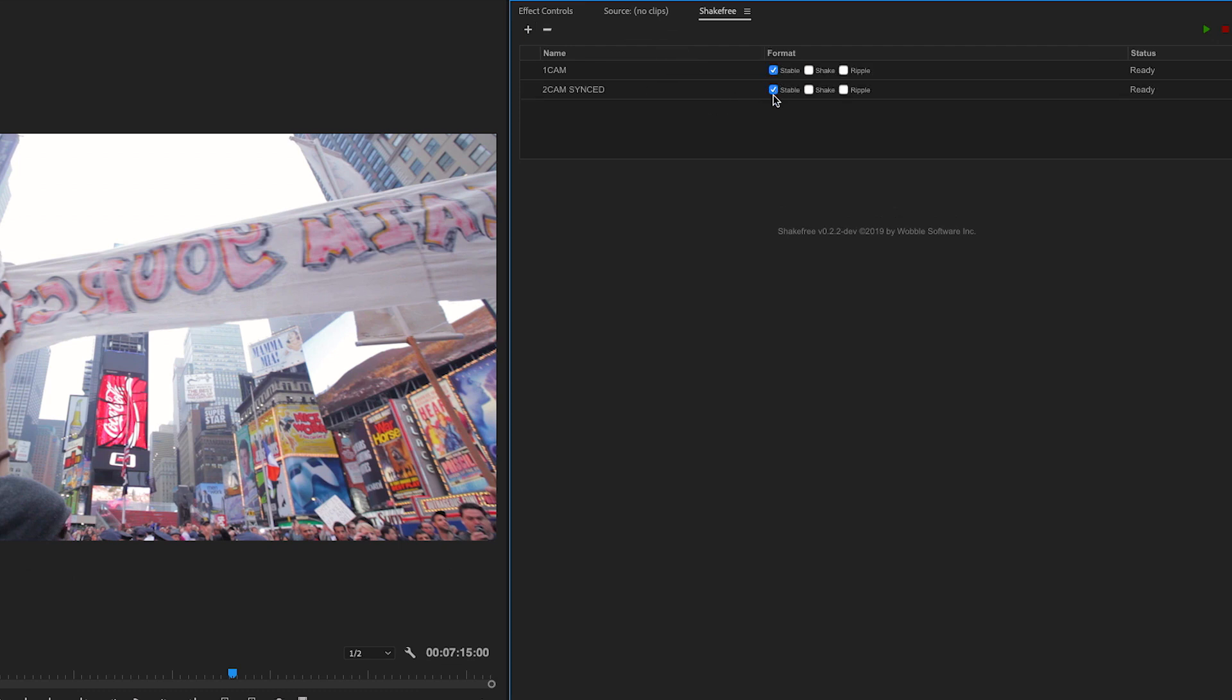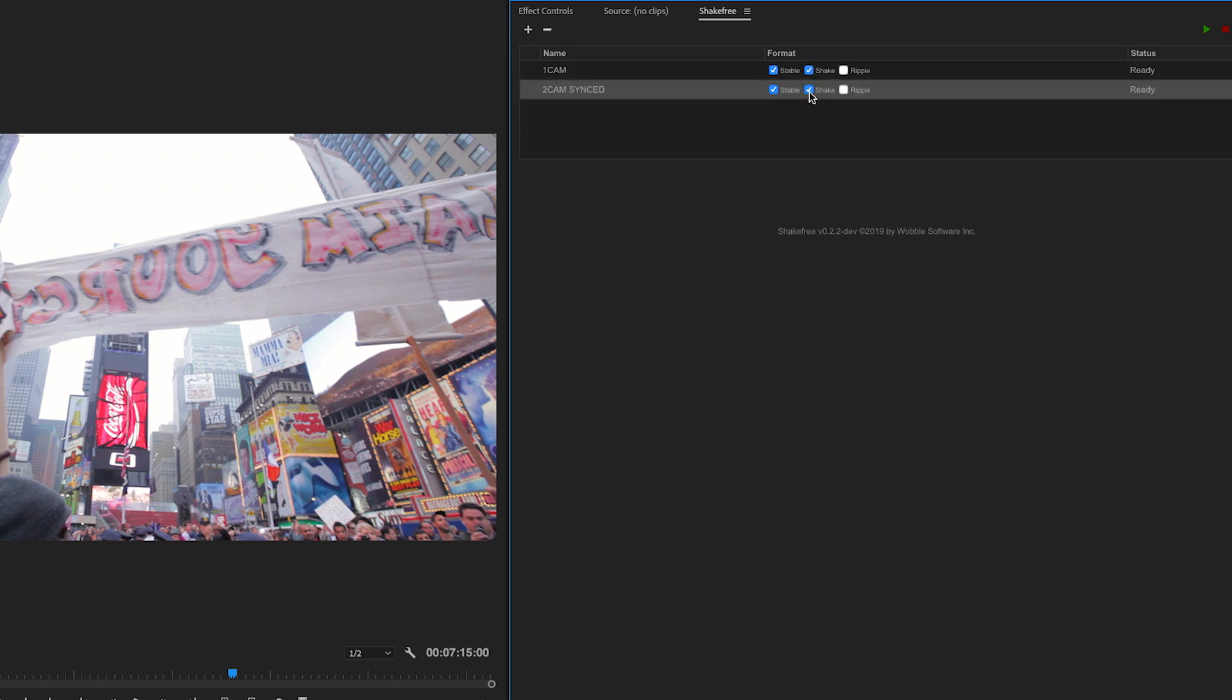So you can see that Stable is selected by default because that's what you're going to want to see for sure. Some people will want to see the Shake as a separate sequence. I do, so I'm going to select them.